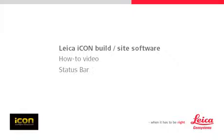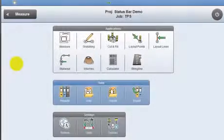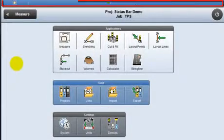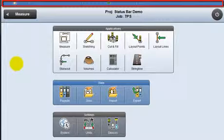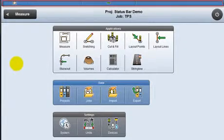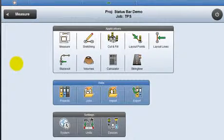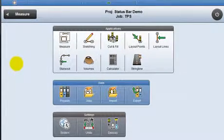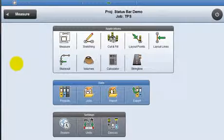This video explains the appearance and functionality of the status bar, which is the blue bar running across the top of the screen. This indicates the current status of a connected sensor, be it the icon robot or the ICG60 GPS antenna.